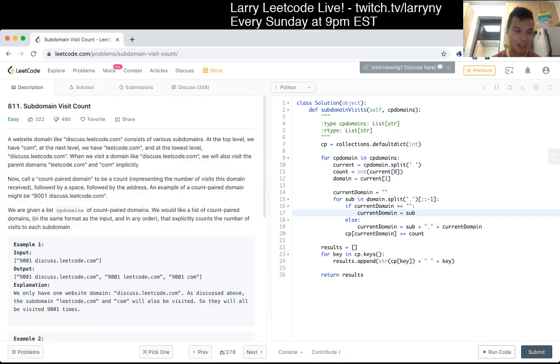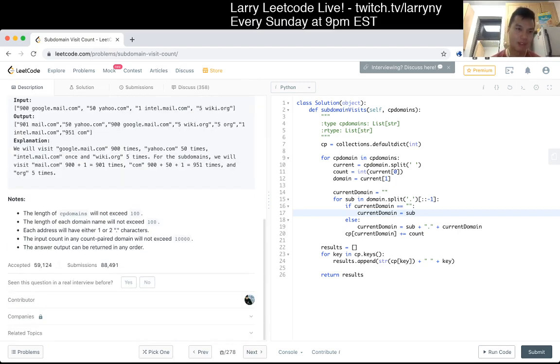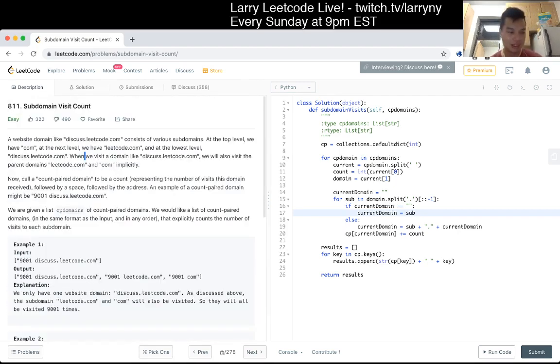I'm not sure why there are so many downloads though, actually. Oh well. Okay, let's do another easy.